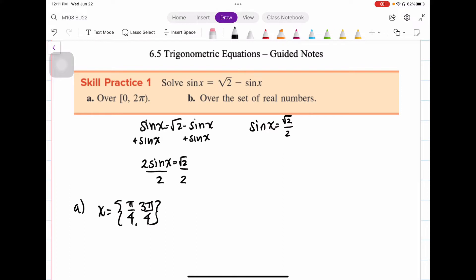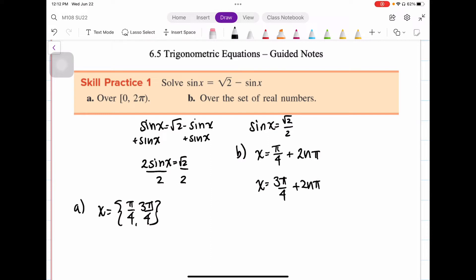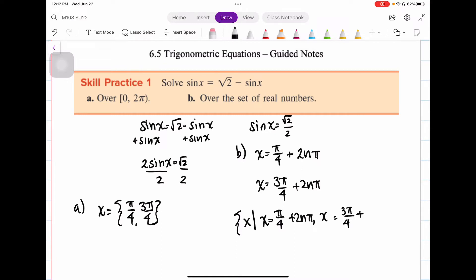Now we adjust our answers for the set of real numbers, using the fact that sine is 2π periodic. We take each answer and add 2nπ. Our answers are what they are, so we write the solution set as: x such that x equals π/4 plus 2nπ, and x equals 3π/4 plus 2nπ, for all n in ℤ. That means these are integers — n can be negative or positive.